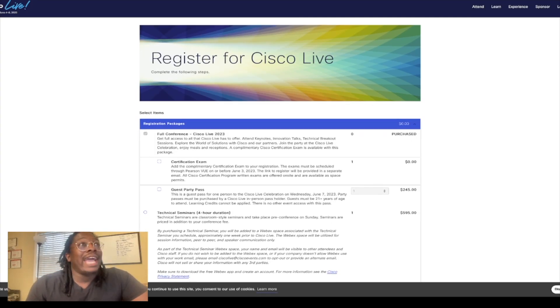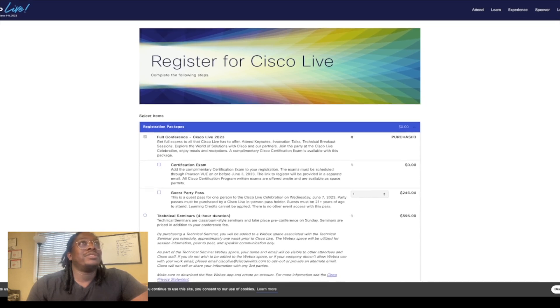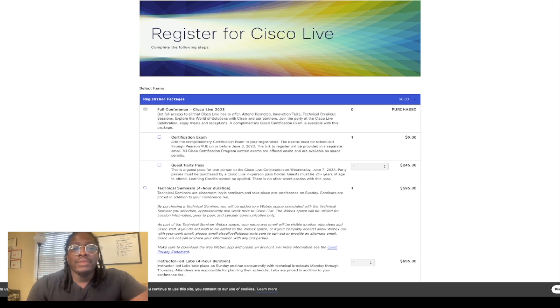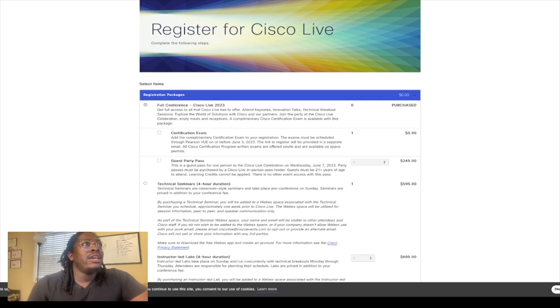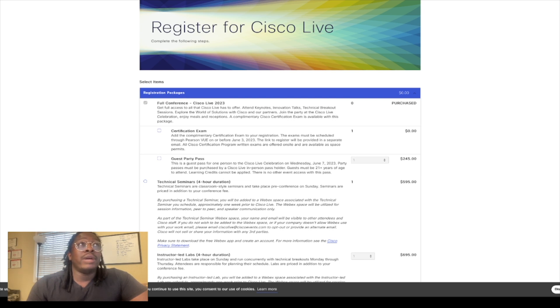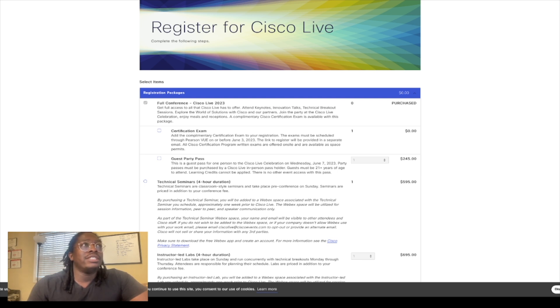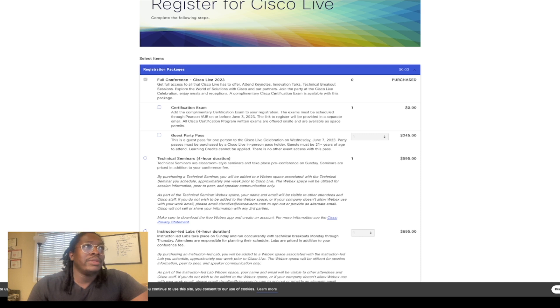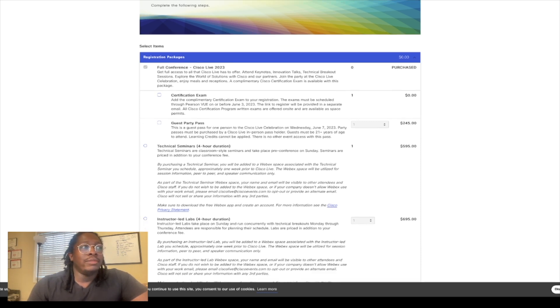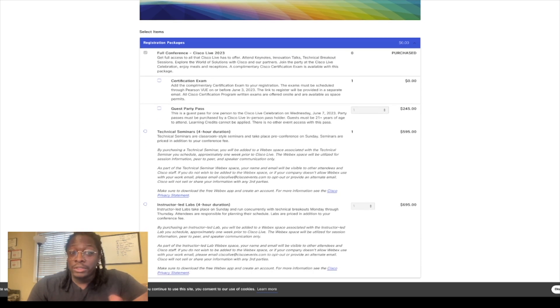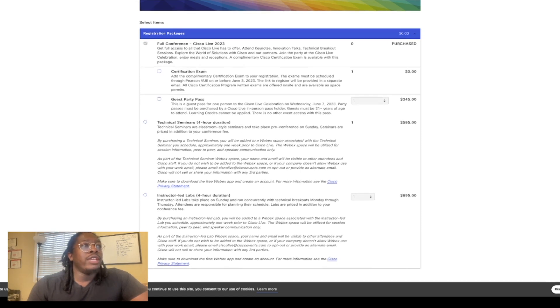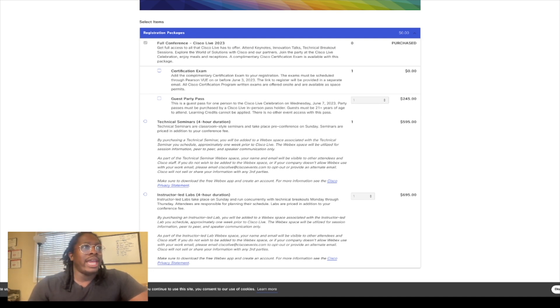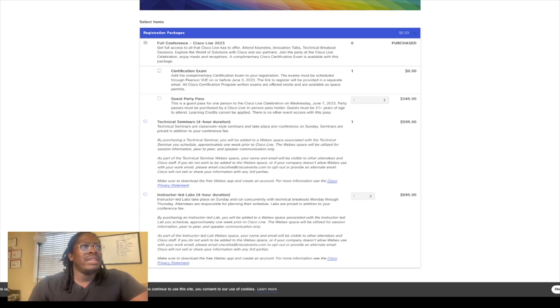So here are the packages when it comes to Cisco Live. I got the full conference package, which is big money—roughly three thousand dollars or something along those lines. It's where you get full access to everything that Cisco Live has to offer: you attend the keynotes, the innovative talks, technology technical breakdown sessions, all of that good stuff. All of this other stuff is just additional things that you can also add on to it, like technical seminars which are four hours long. This is going to be like the first day that you attend Cisco Live, or you can do the instructor-led labs which are four hours as well. All of these take place on the fourth, which would be a Sunday.